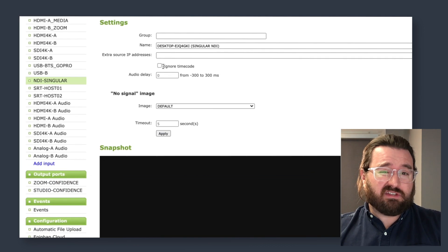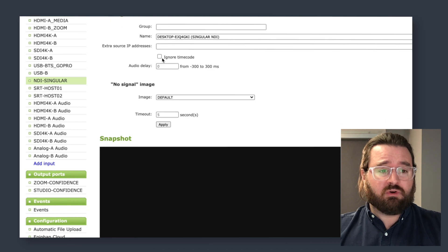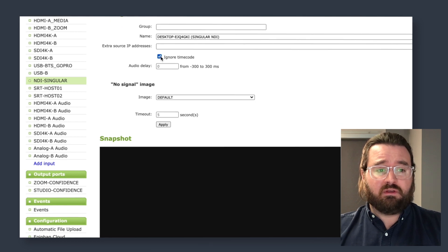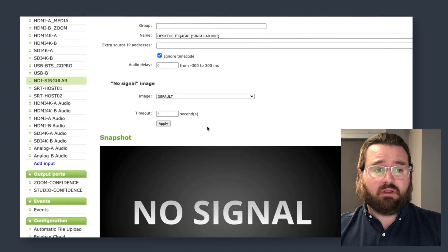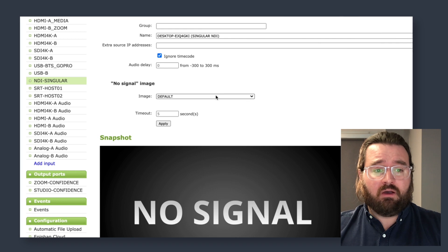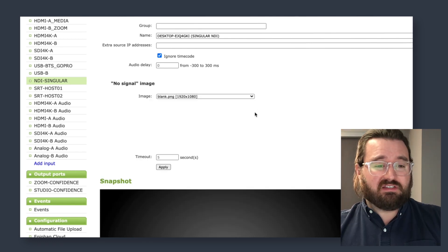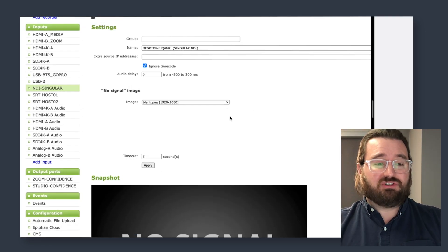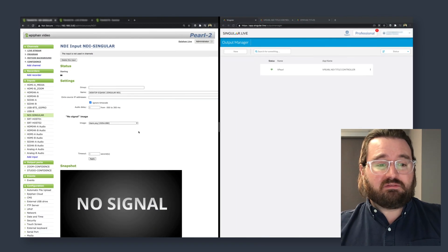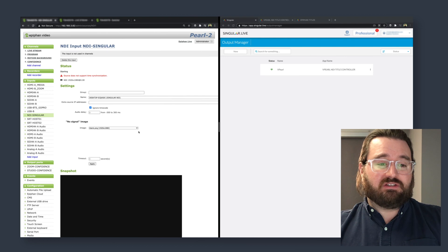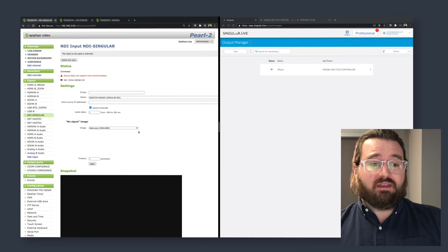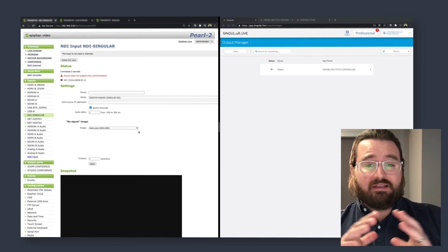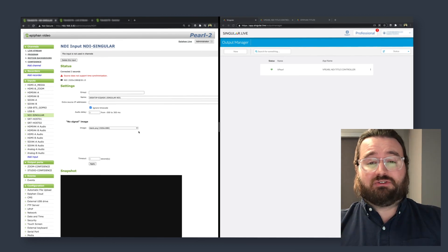A couple of quick settings within adding: we're going to turn off the timecode, so ignore timecode and hit apply. Now this is a pro tip here — I'm going to use this blank PNG. This blank PNG is actually formatted at 1920 by 1080 as a blank image.